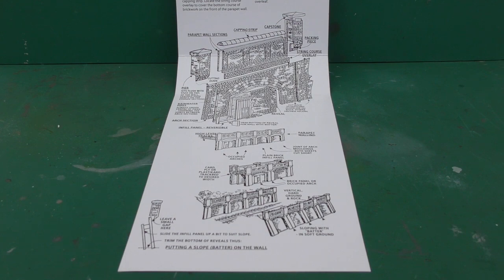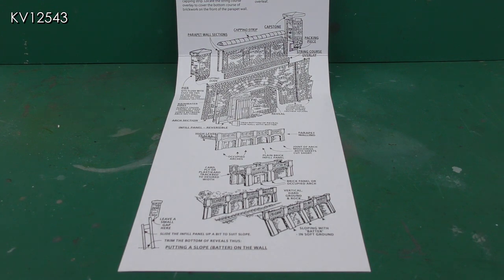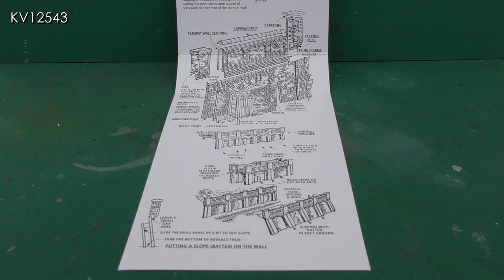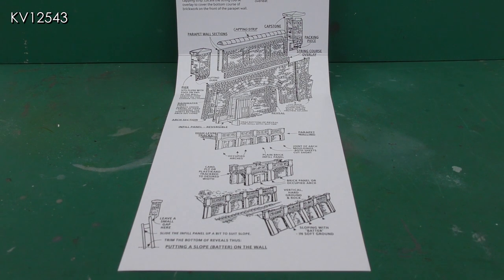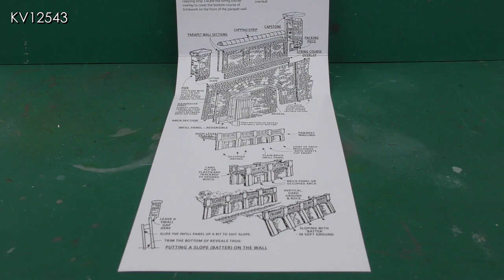I needed some arches for my layout and the wheels kit seemed to fit the bill, so I bought some. There are enough pieces in the kit to make four arches, but I needed six, so I purchased two kits. The instructions are in the form of an exploded diagram and are very comprehensive, showing how the arches can be reversed depending on whether you require plain or occupied arches.